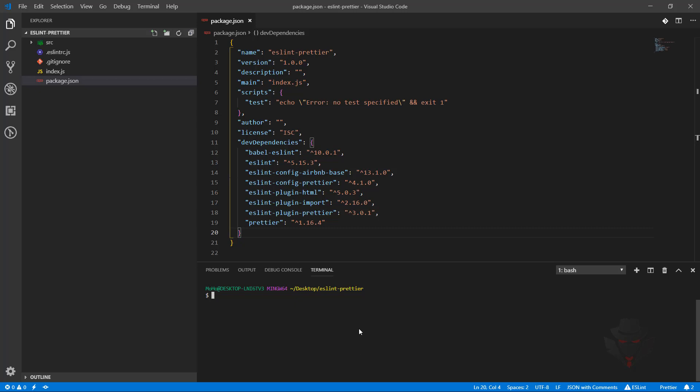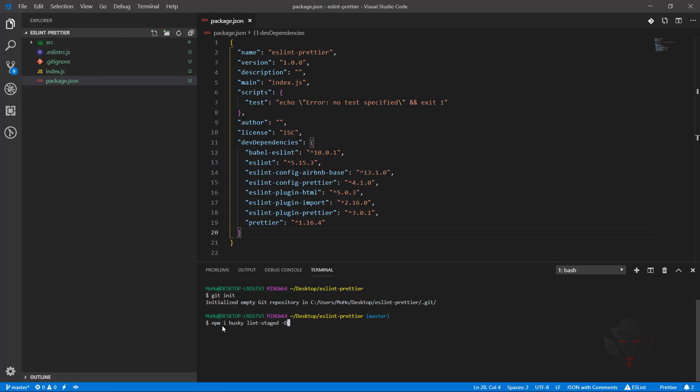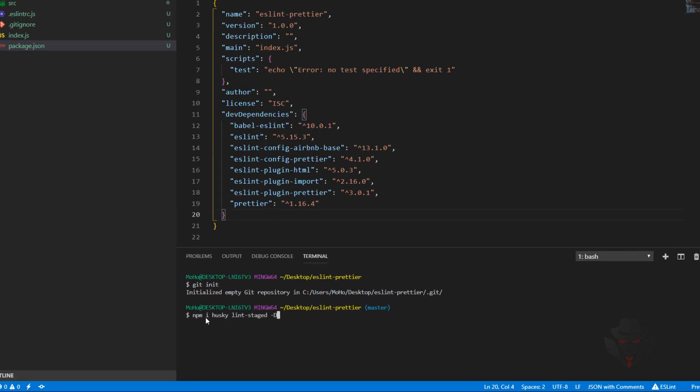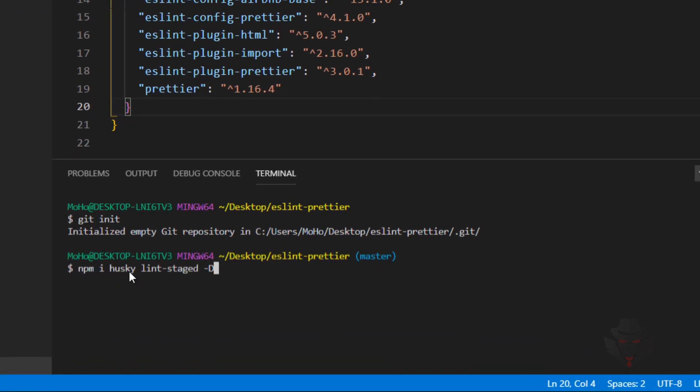First thing we need to do is make sure we have a Git repository initialized within our project. As you can see, I don't have anything at the moment, so I'm going to run git init to initialize an empty repository. From here I'm going to paste the command npm install husky and lint-staged, and we're going to add dash-d for dev dependencies.